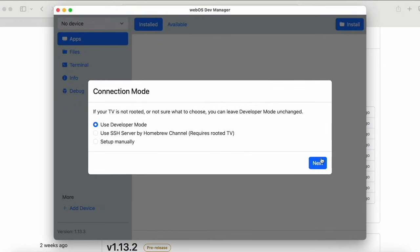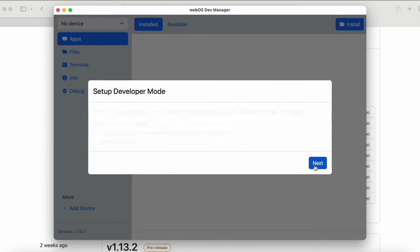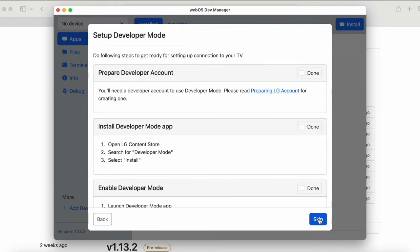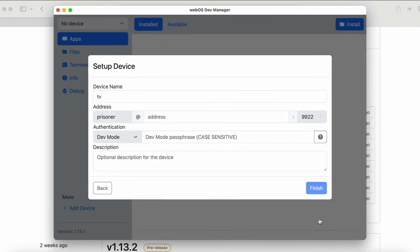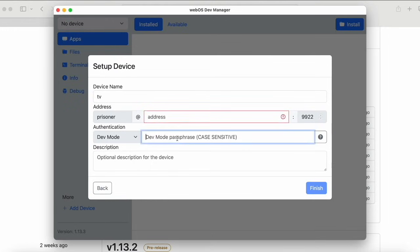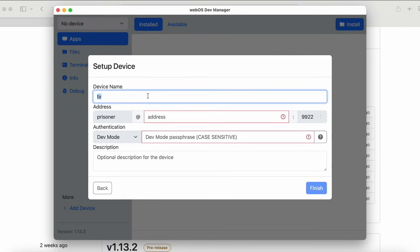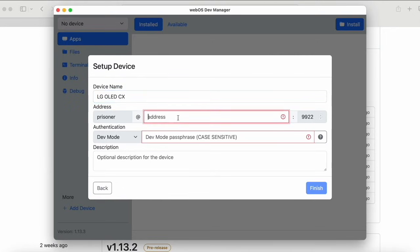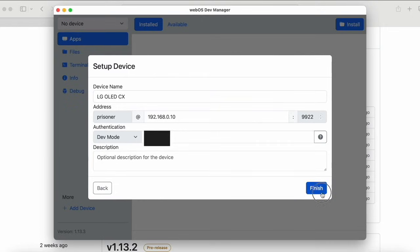In any case, regardless of your operating system, you open the application and on the first screen it's going to ask us to select what mode we want to use. We select the first one — use developer mode — and hit next. The next step you can directly skip; we've already done everything, so we can hit skip without any issue. And here, it's going to ask us for what I asked you to note down before: the IP address and the passphrase. You can give it a name if you want — I'm going to put my TV name — and we're going to enter the data that the TV app has given us. Once you have both pieces of data entered, click on finish.